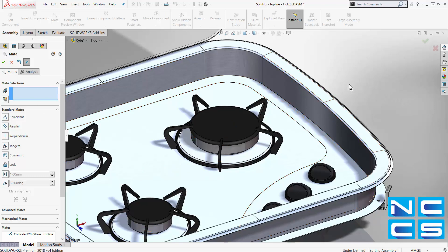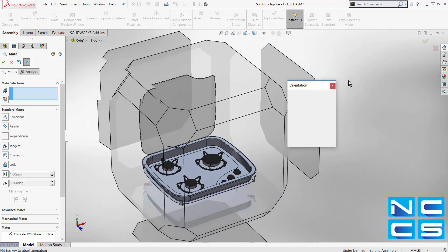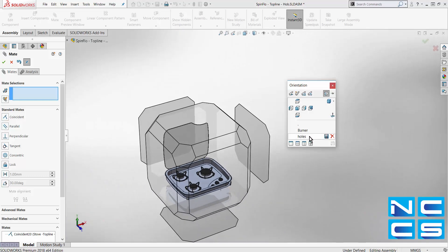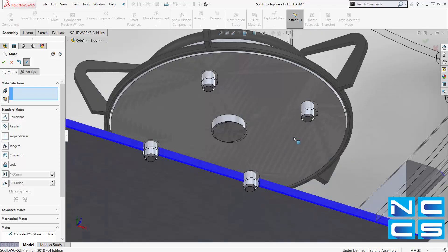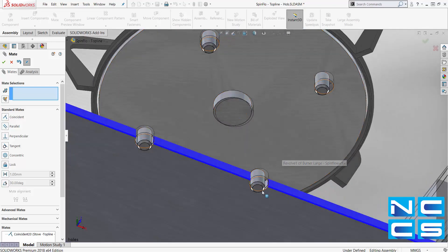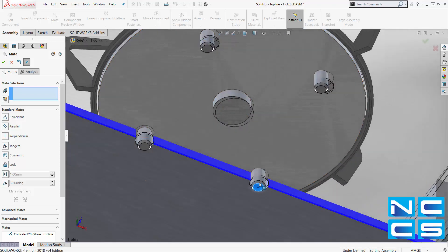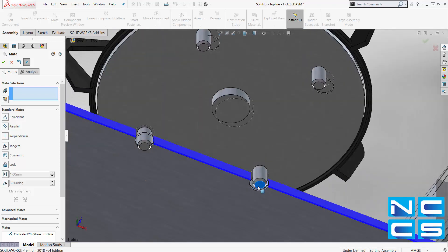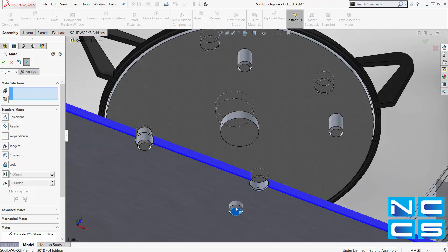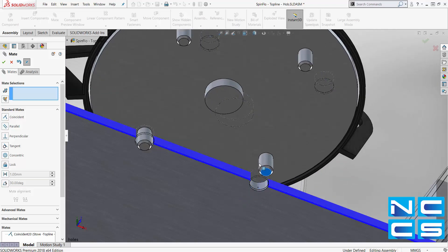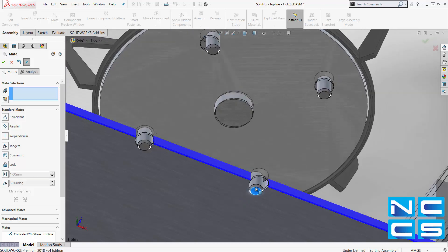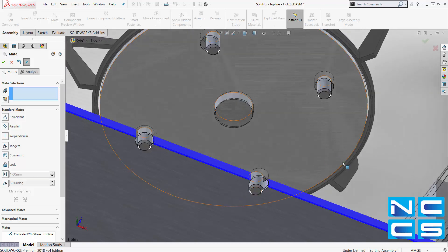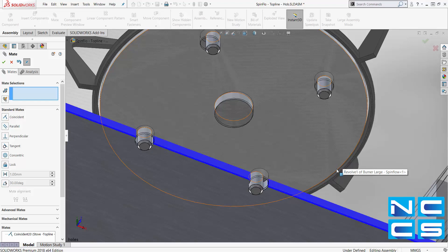Also when working with components of different units or even imported parts, it's common for this scenario where the pins of the burner and the holes in the body do not exactly match. Previously, it would not be possible to add this second concentric mate.